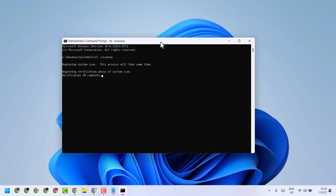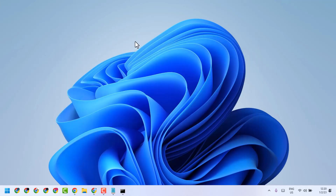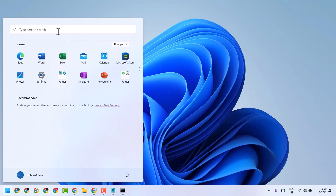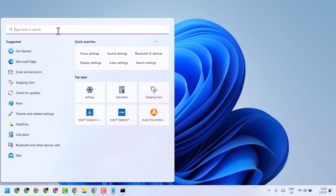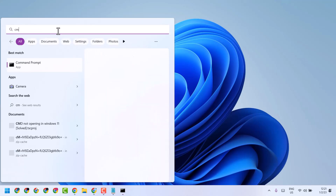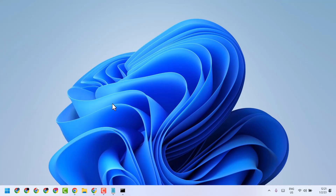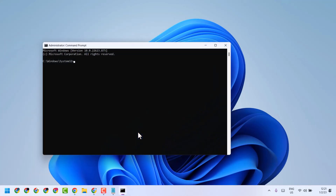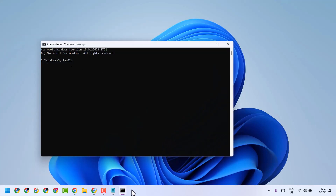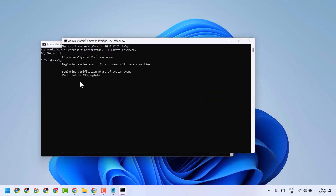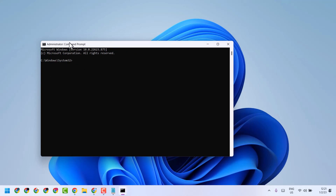Once the first scan is complete, try the second code. Click here again, type CMD, and run as administrator. First let the previous code finish to 100%, and once it completes, exit and reopen the Command Prompt.